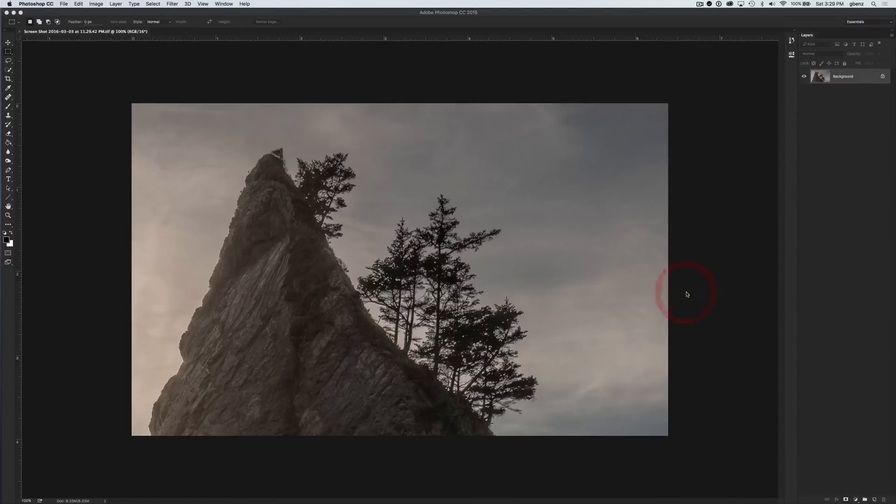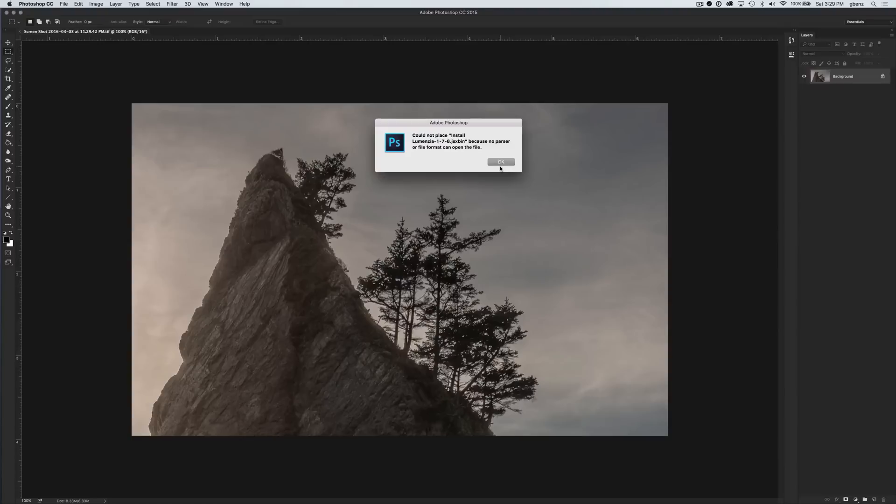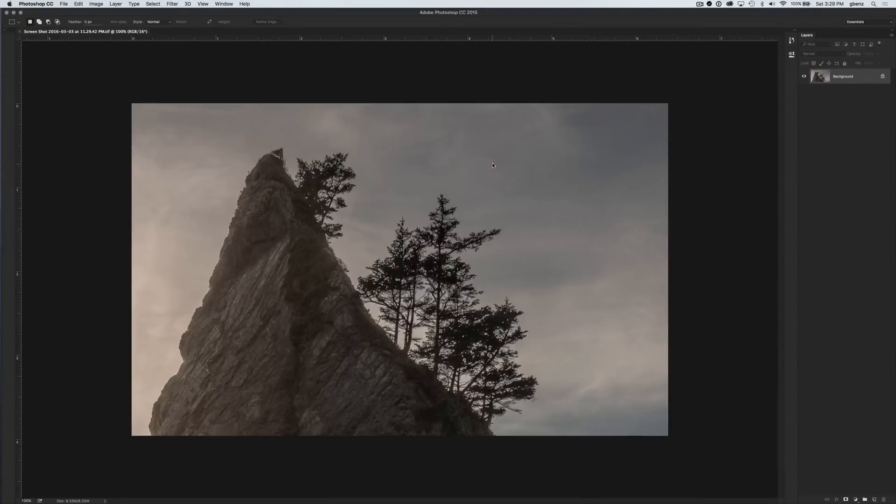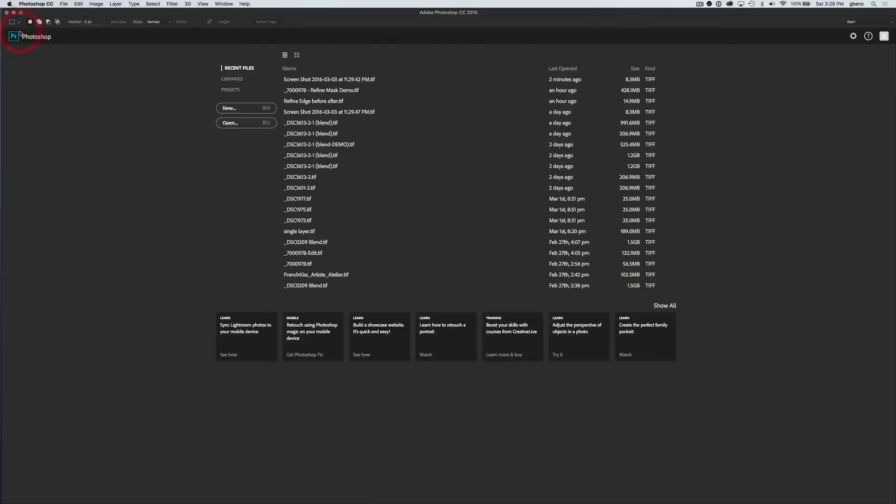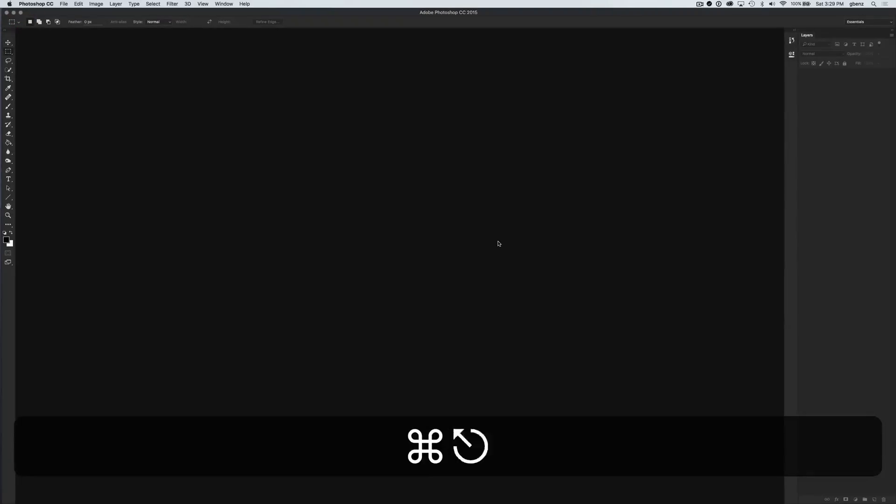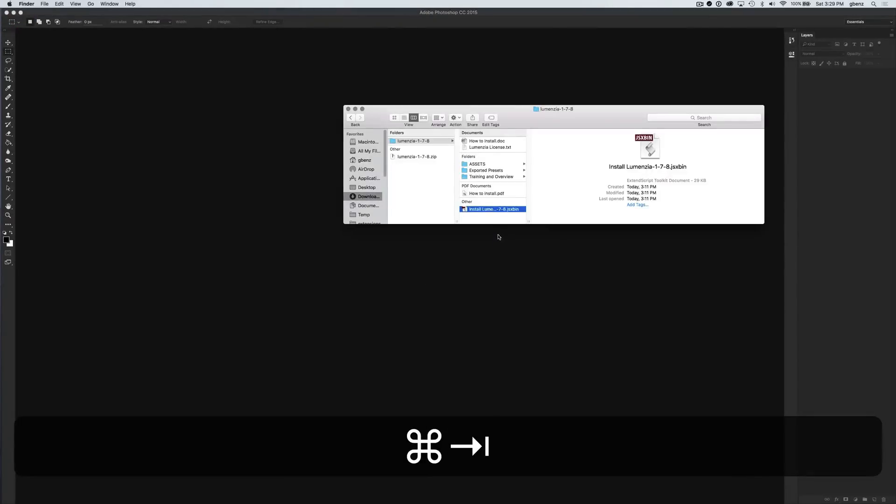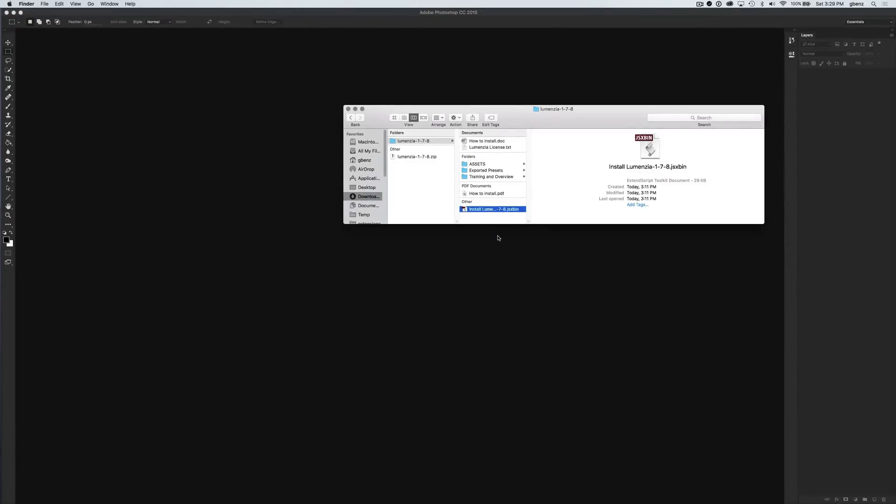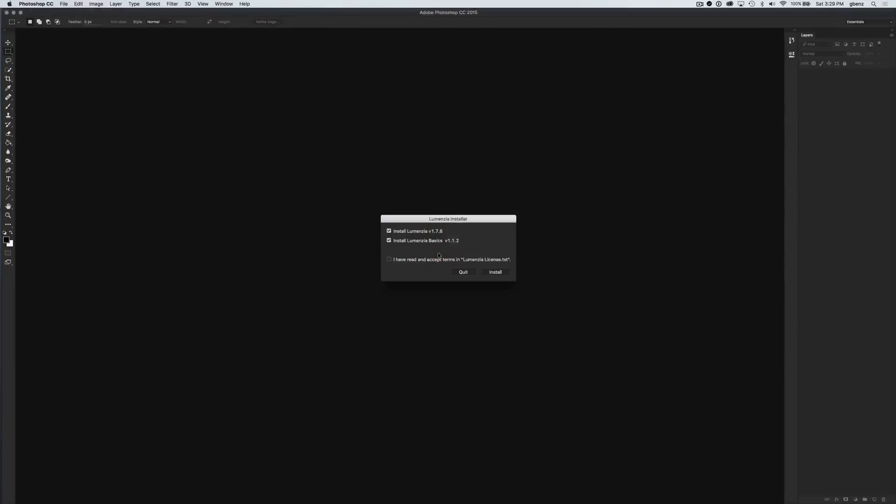We're going to see an error message here, and that's because you can't run this if there's a picture open in Photoshop. So I'm going to say OK and close this. Just remember, it's important to have nothing open in Photoshop to use this script. Now I'm going to drag and drop it back in, and now we go straight to the installer.